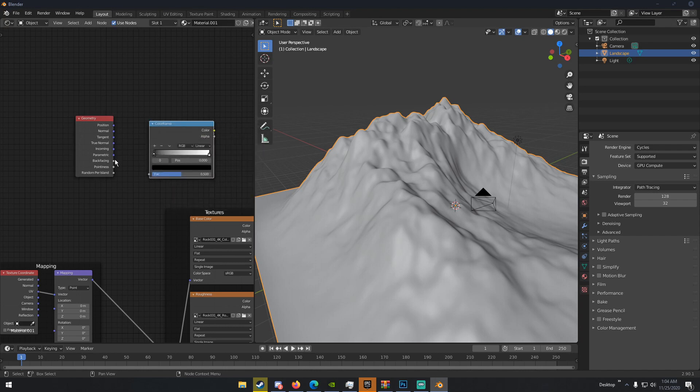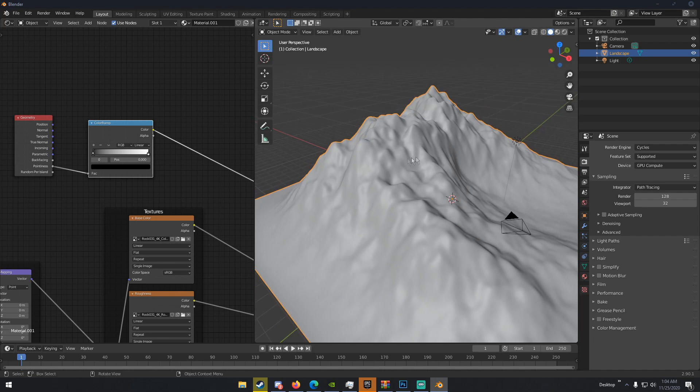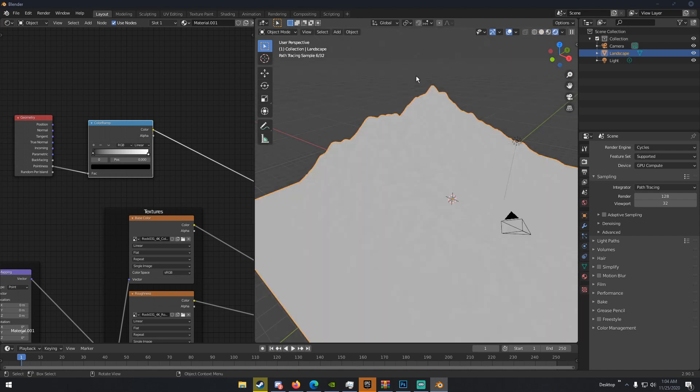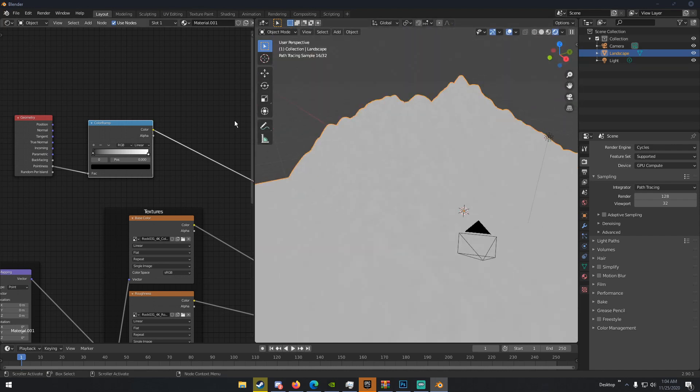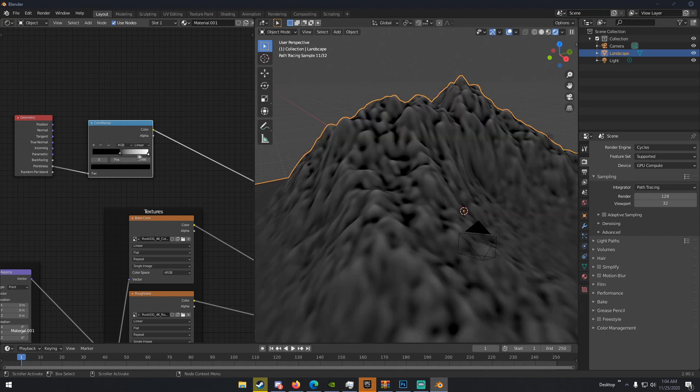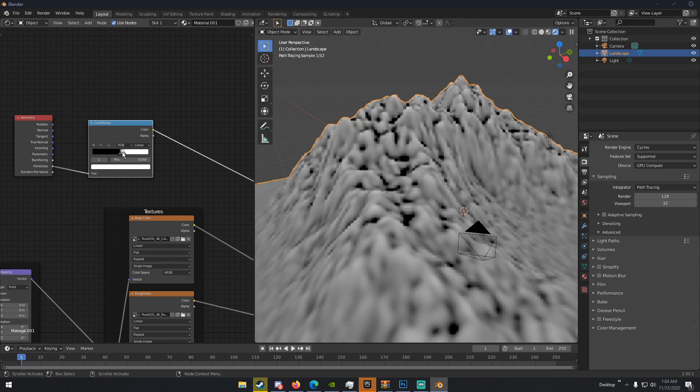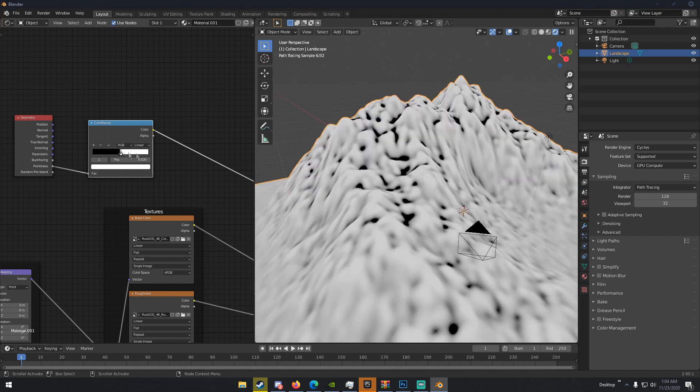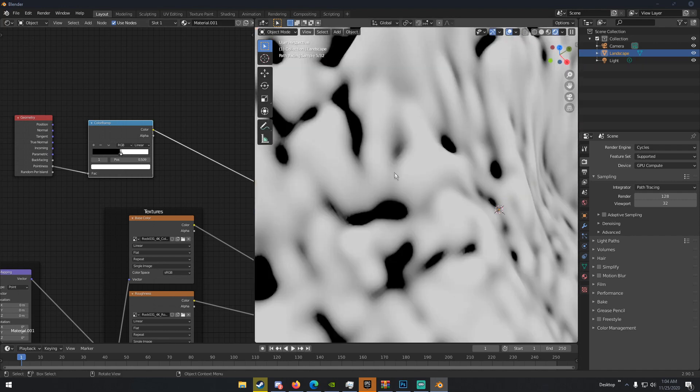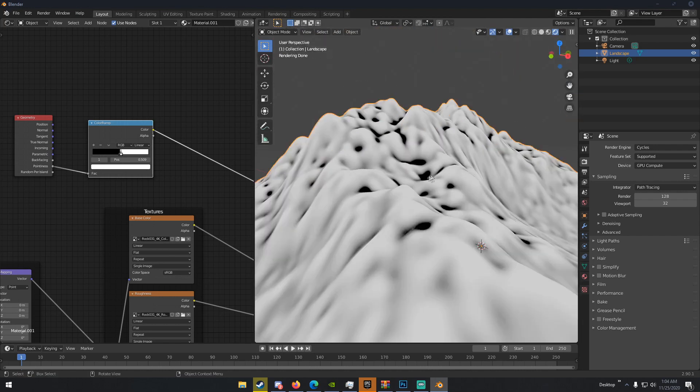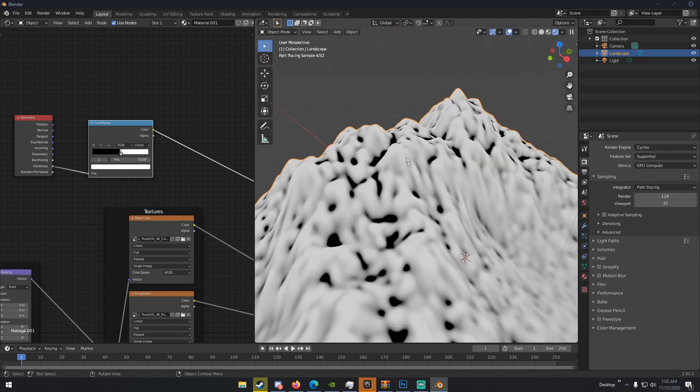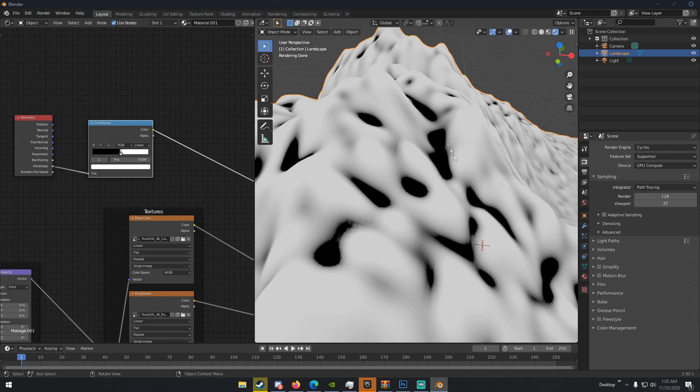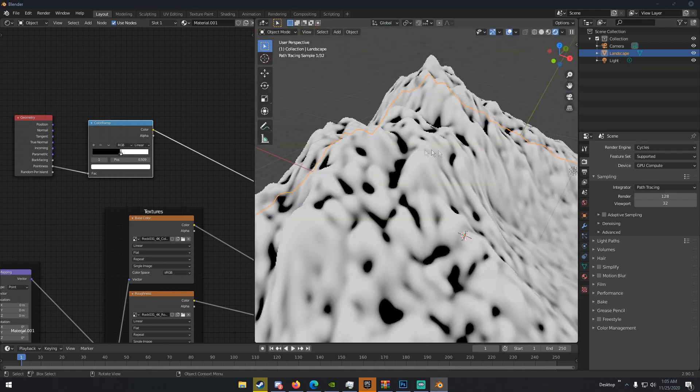And then just put the pointiness into the fact of the color ramp. So, you can see if we hit Control-Shift and click on the color ramp, we can view the color ramp in our render view. And initially, it'll be all white. And you can see that here right now, it's all white pretty much. But if we crush these blacks and whites by bringing these black flags and white flags over to the middle, you can see that we are now, this is looking a lot better. So, you can see at the pointy parts, any part that's kind of risen up, we can see that it is white.